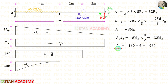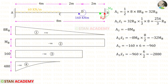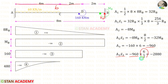Now let us find Area 3. This is also a rectangle. When we multiply 160 with the length 6, we get the area, and we know it is negative. For Area 3 × x̄₃, we divide the distance 6 by 2 to get the centroid distance. For Area 3 × x̄₃, we will get minus 2880.